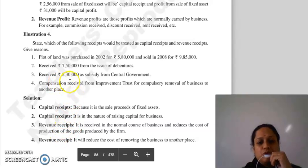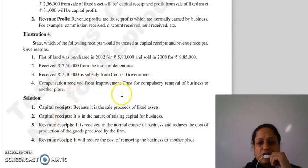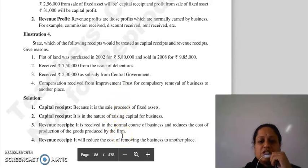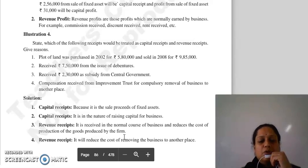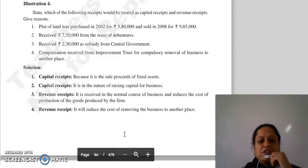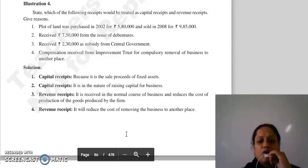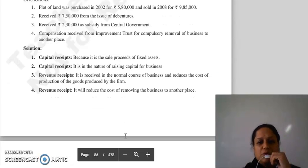Then received 2,30,000 as subsidy from central government — yeh normal course of business mein aap receive karti hai, aur isse aapki cost of production reduced hoti hai, toh yeh aapka revenue receipt ka item hua. Then compensation received from improvement trust for compulsory removal of business to another place — yeh aapki cost of removing the business to another place hai, woh aapka revenue receipt hoga.